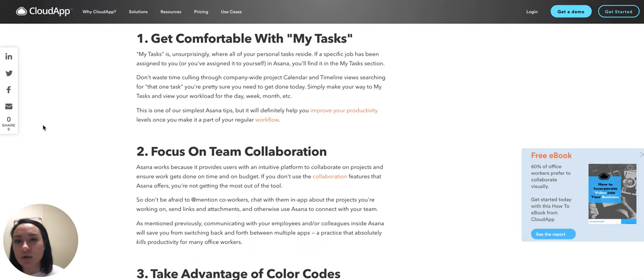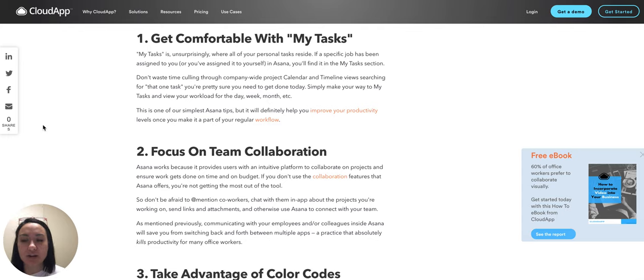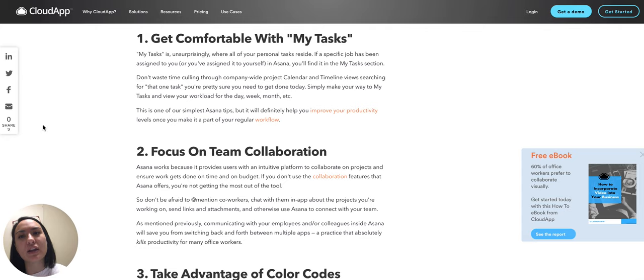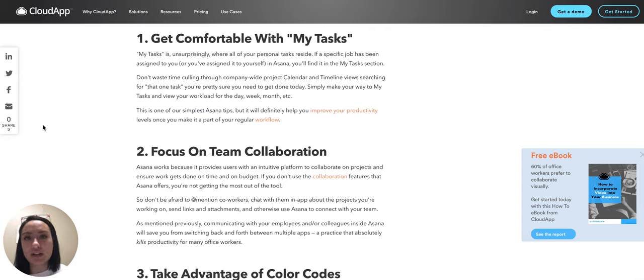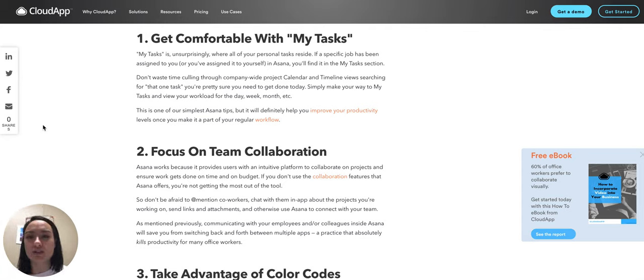Getting comfortable with My Tasks. That's basically where you can see everything that's assigned to you, so that you're not having to look in each specific board to find all of your tasks. It's all in one place so you can see those.